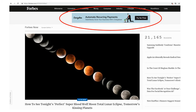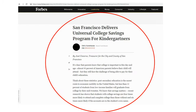Next one. Here you see a headline that says: San Francisco delivers a universal college savings program for kindergartners. What do you think? Do you think that this is an advertisement?